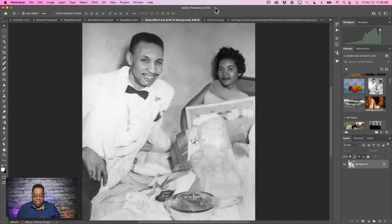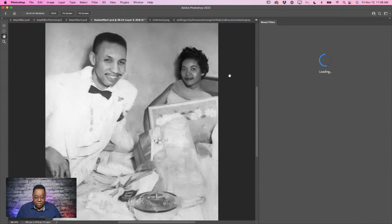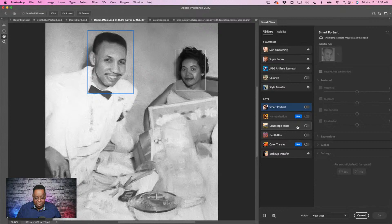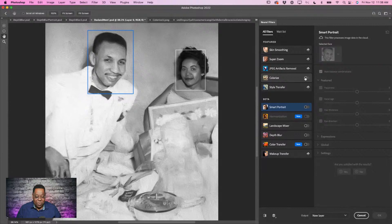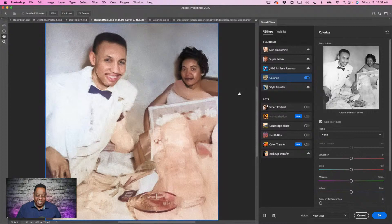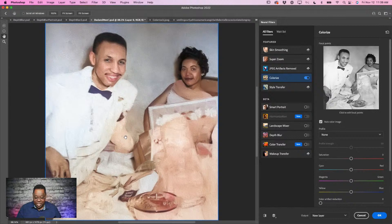Going to Filter, Neural Filters, and choosing Colorize — it moved up to the featured area this year, meaning the team thinks you can start using it now. They're never 100% on every photo, but it's close enough. I click to turn it on and it processes that quickly. It got some things wrong — his sleeve shouldn't be that brownish color — but all the stuff it got right saved me hours. Before this year, you'd just click OK and have to manually fix everything. Now there's a preview window with a 'click to edit focal points' option.